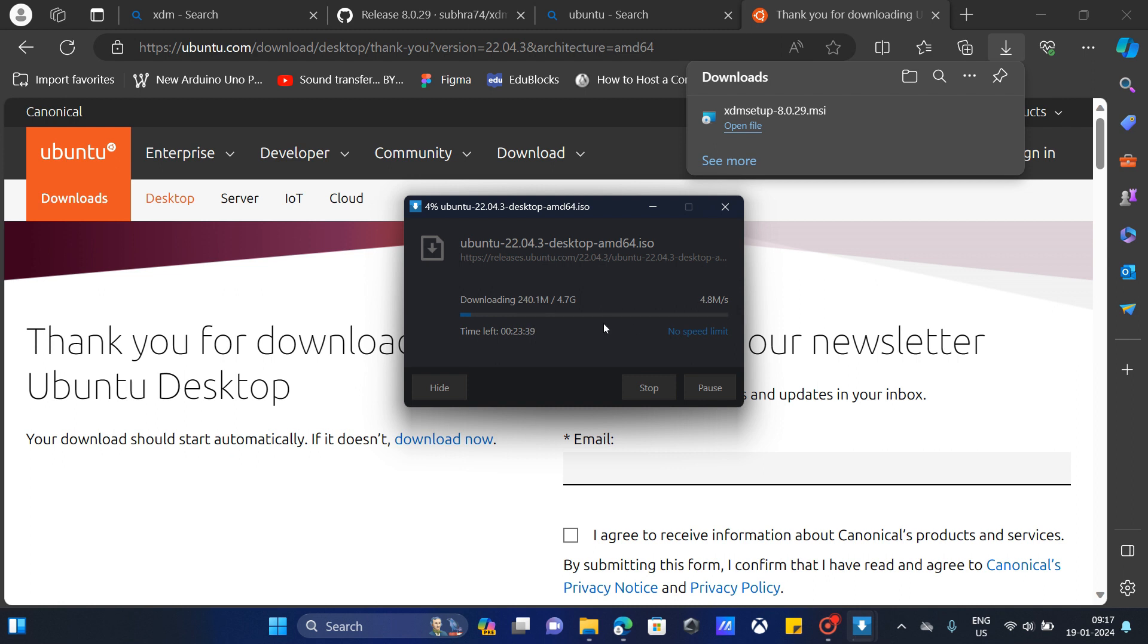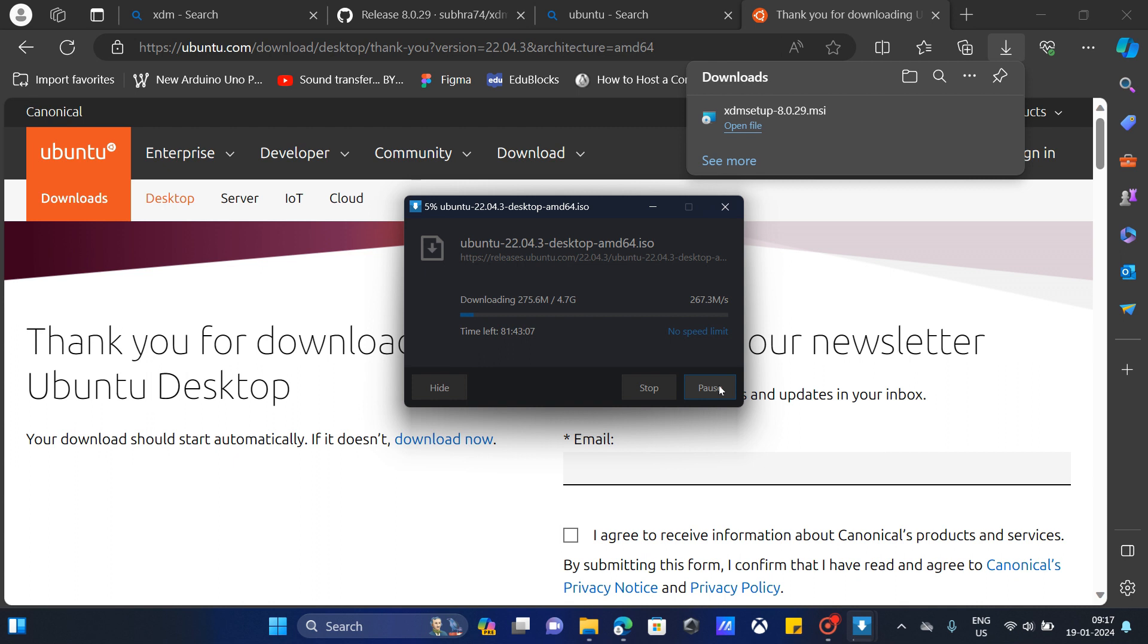You can even pause it and download it later or stop it if you don't need it. I can pause it and resume it anytime. I can shut down my PC and after that I can resume the download. I'm going to resume it now.